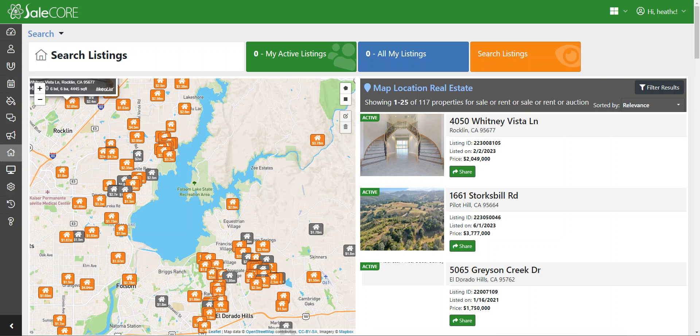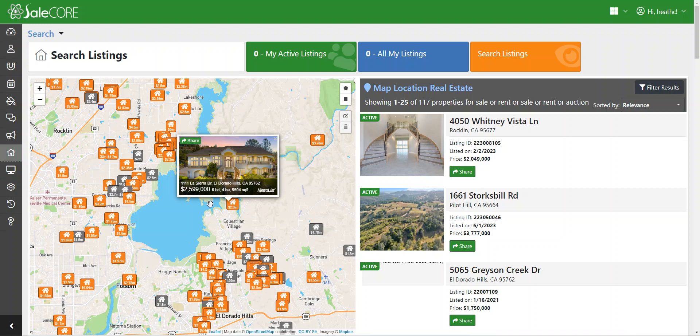Welcome to getting seven times more sales with your SaleCore High Converting website and CRM. Today I'm going to be going over the listings marketing tab here on the left-hand side where you can share listings by email and text.